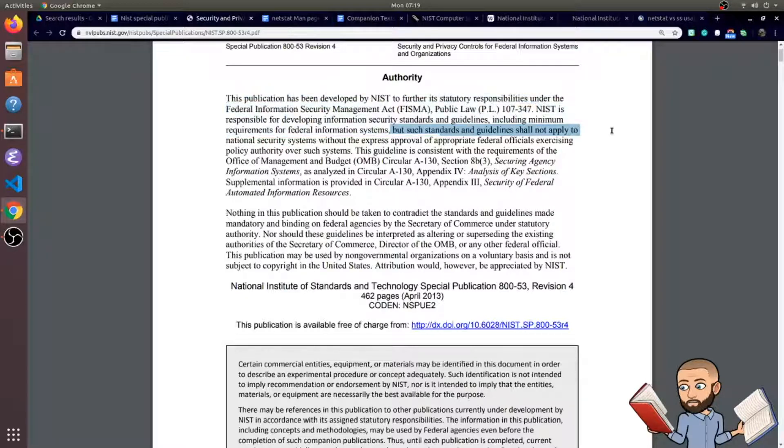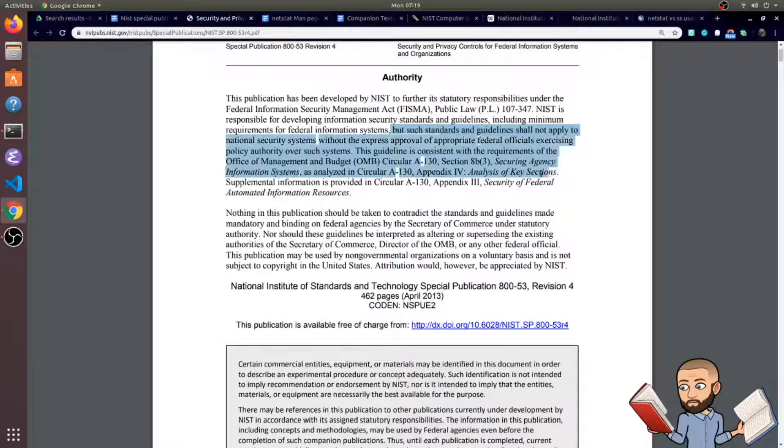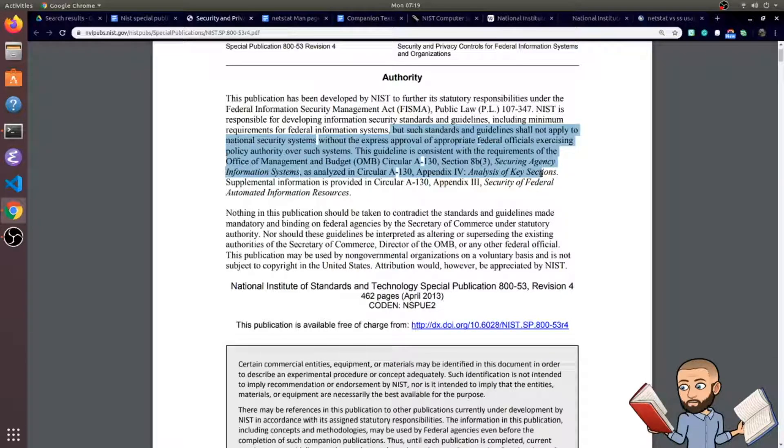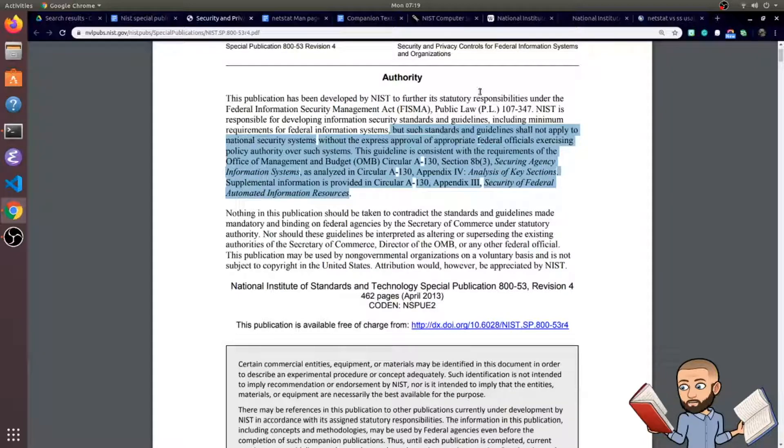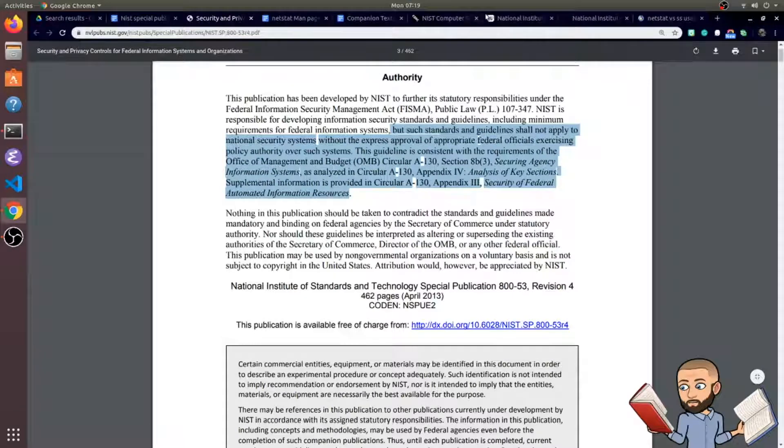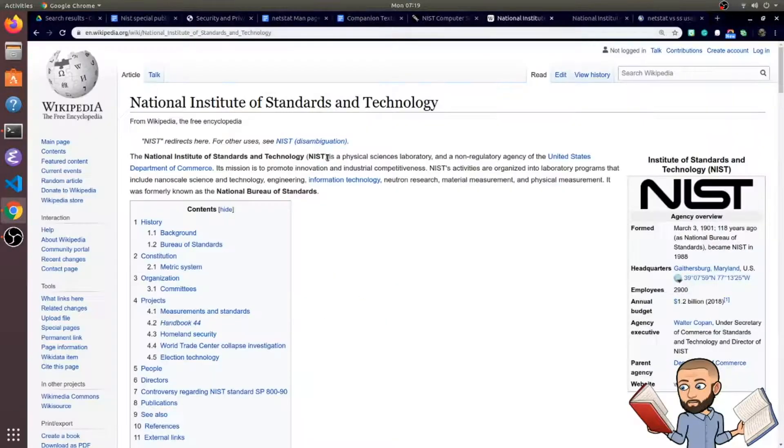But such standards and guidelines shall not apply to all national security systems without the express approval of appropriate federal officials exercising policy authority over such systems. And they end by saying the guideline is consistent with requirements from other things. So that's the first paragraph in a special publication.